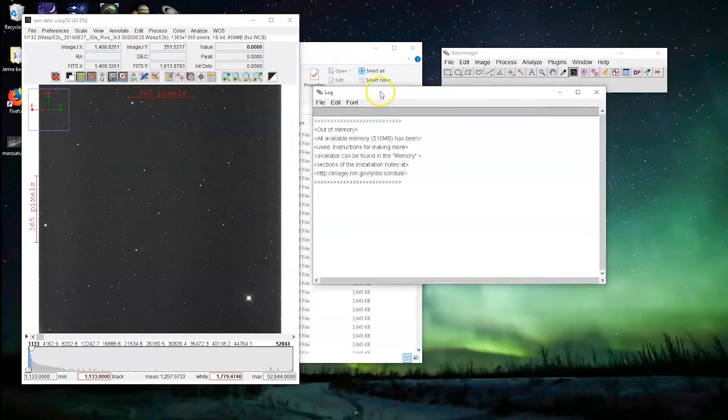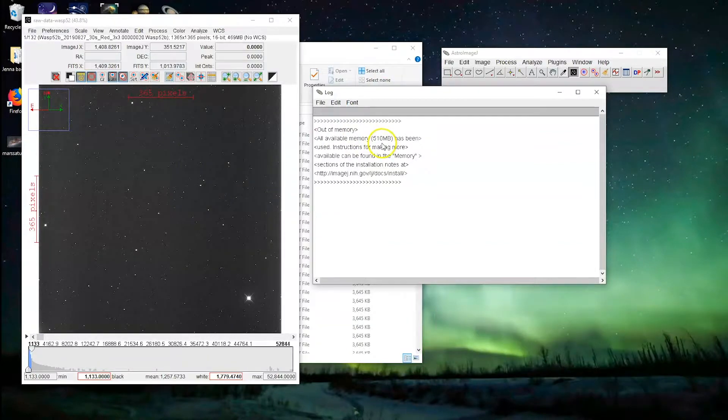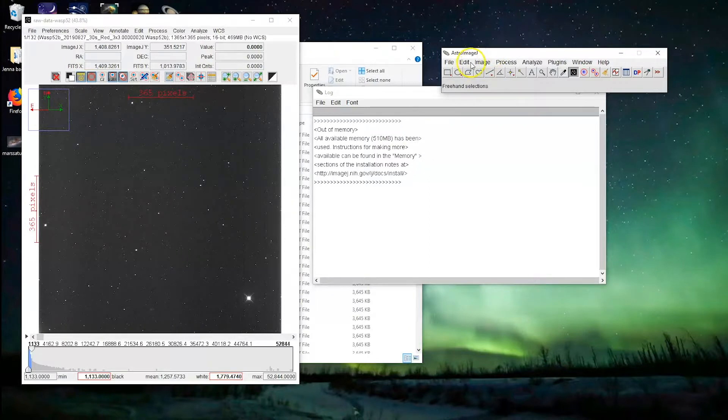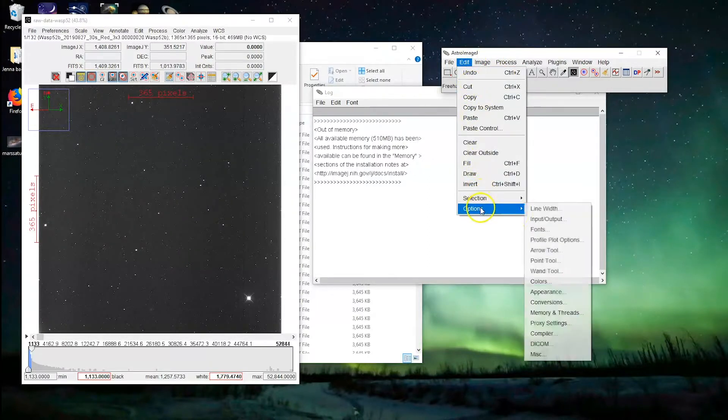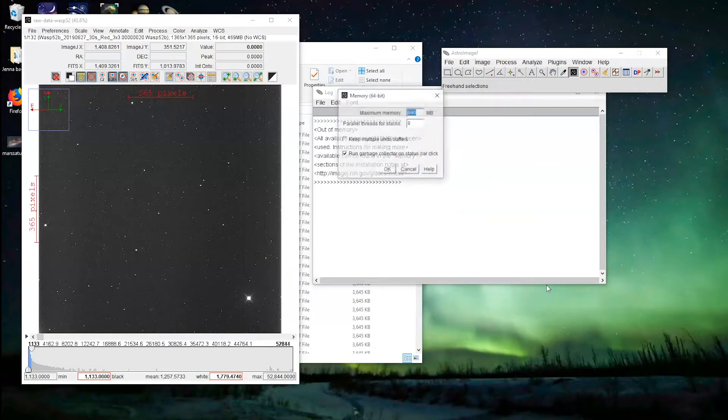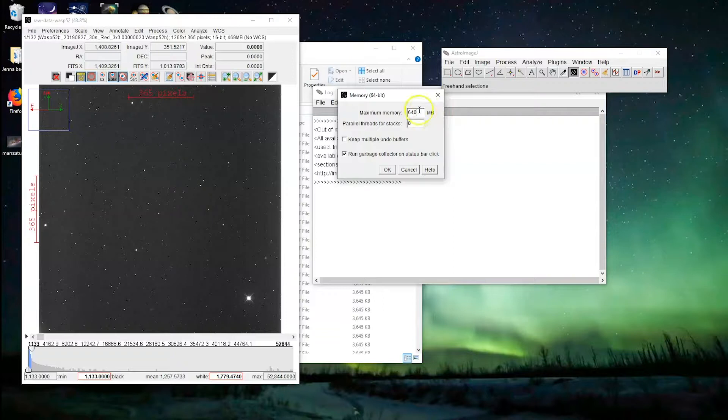But the issue that we've got right now is that we are out of memory. So this computer gives 510 megabytes of RAM, random access memory, to this program. That's not enough. So what we're going to do is we're going to go Edit, Options, Memory and Threads. So right now the maximum memory is 640 megabytes. That's the standard. I've already checked on this computer, and it has 16 gigabytes of RAM, so lots, which means that we can up this number by quite a bit.